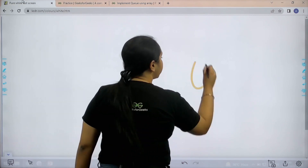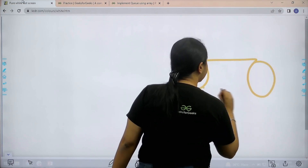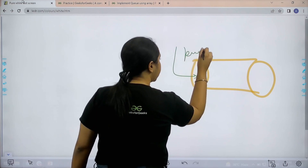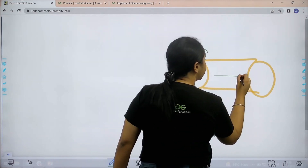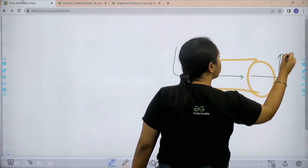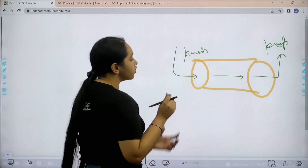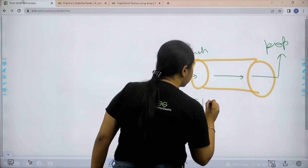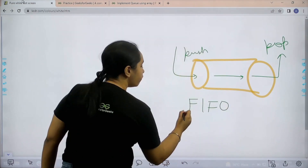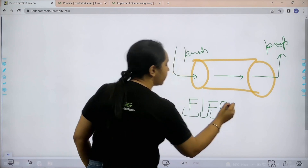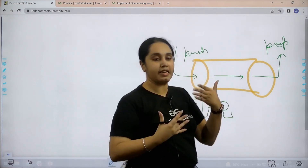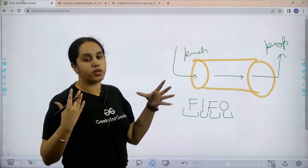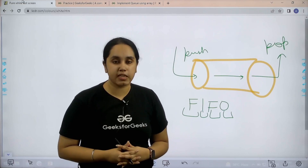Basically a queue is kind of a pipe. You are entering elements from one side — that is push. The elements would enter and you can remove, that means pop, elements from the other side. Queue follows the principle of FIFO — first in first out — meaning whichever element is entered first would exit first as well. So this is what a queue is.